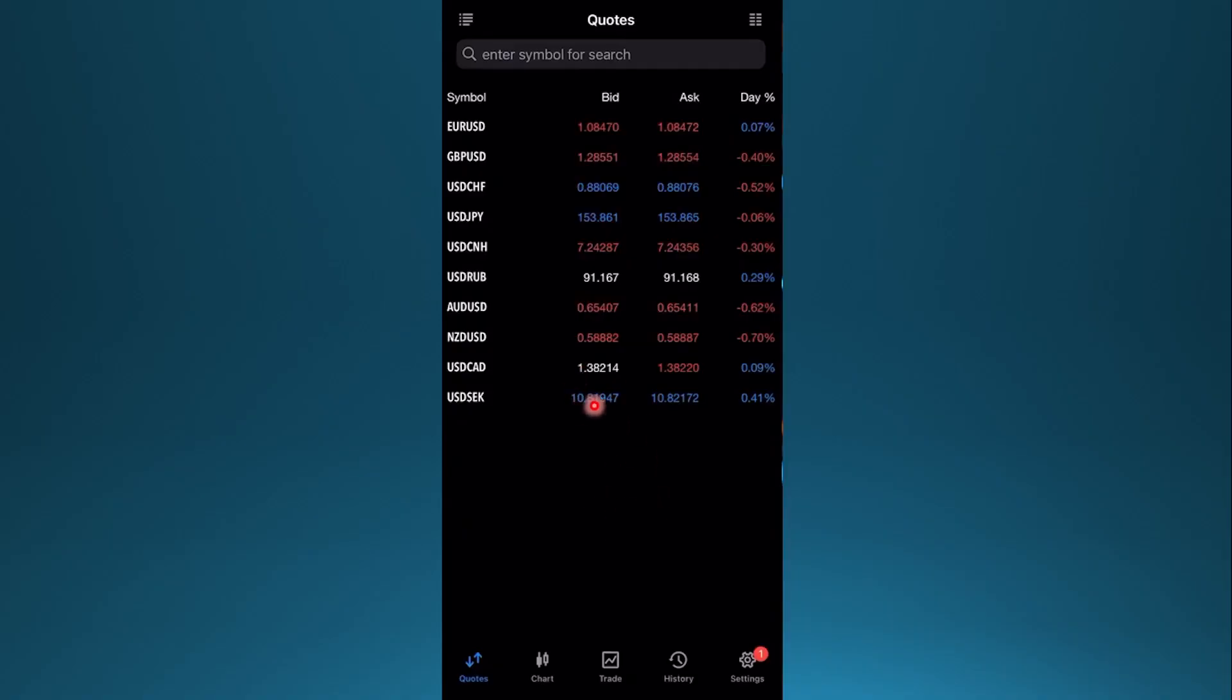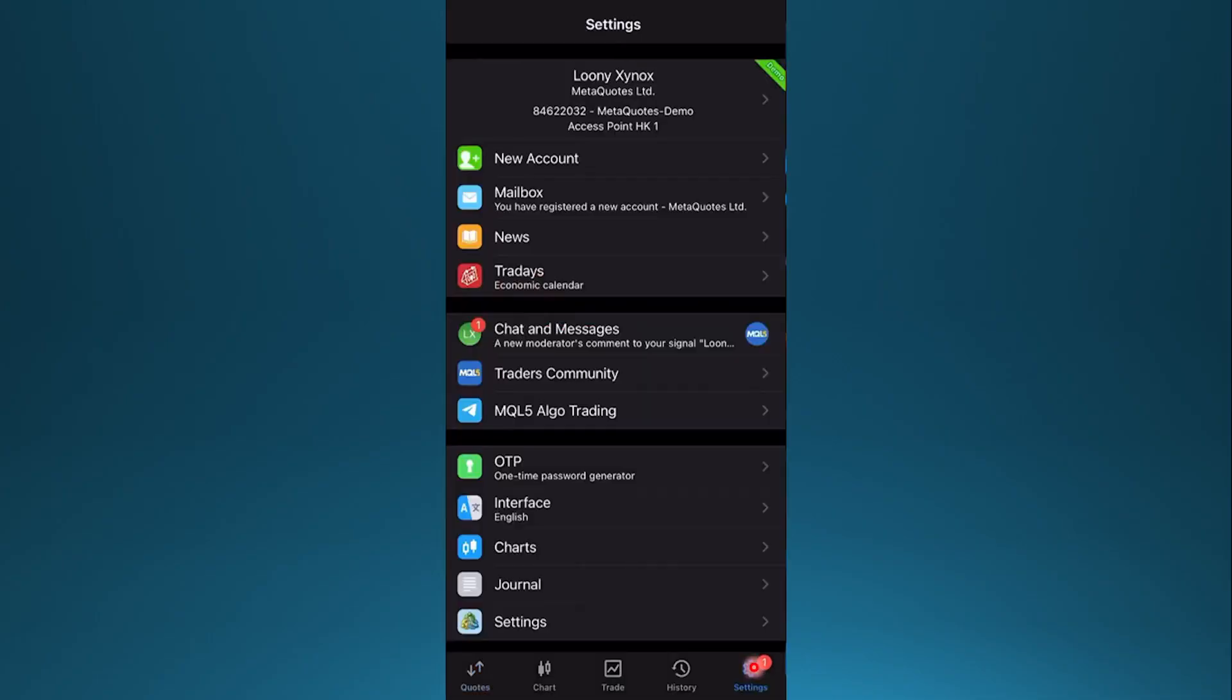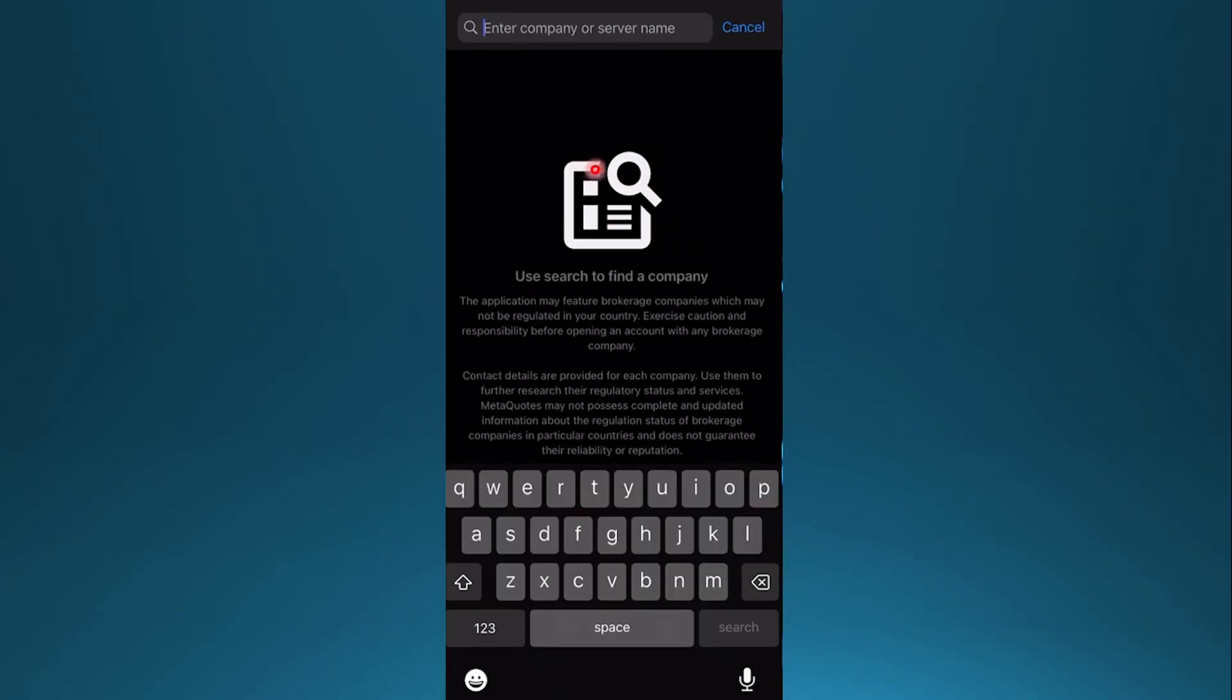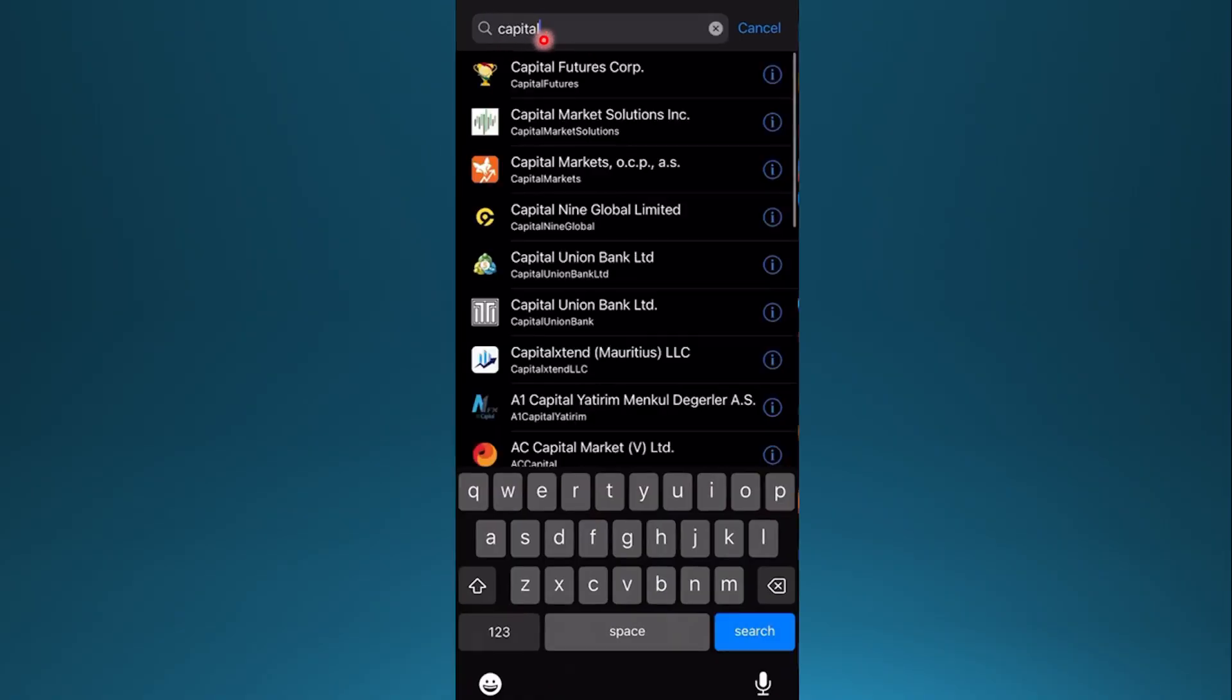Now the first thing I want you to do is come here at the bottom right, click on settings. I'll show you three methods. Click here on a new account and then just search up your broker where you have money. So for me, I'll do Capital Futures Corporation.